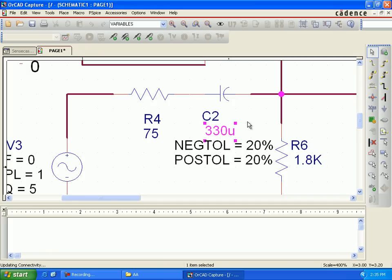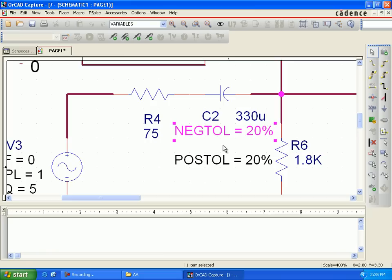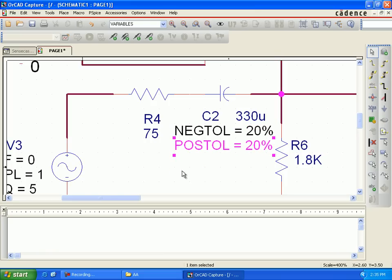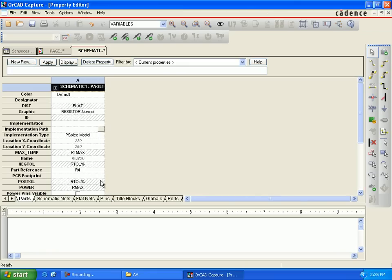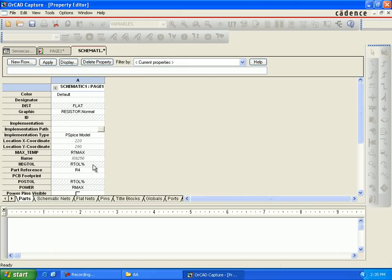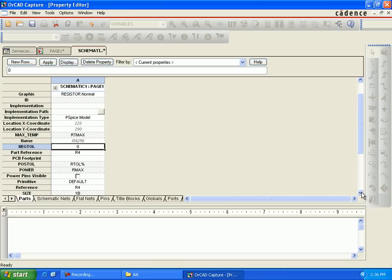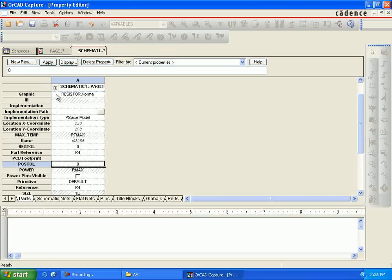This sets the negative and positive tolerance to 20% for C2, the capacitance in series with the resistance forming the RC circuit at the input. Note that if you specify only the positive tolerance and not the negative tolerance, the negative tolerance will automatically be set to the same value. If you specify only the negative tolerance, that parameter will be ignored for sensitivity and Monte Carlo analysis. It is strongly recommended that you define both tolerances — positive and negative.